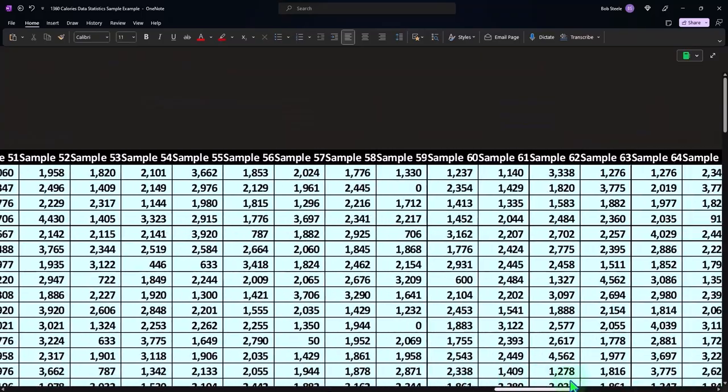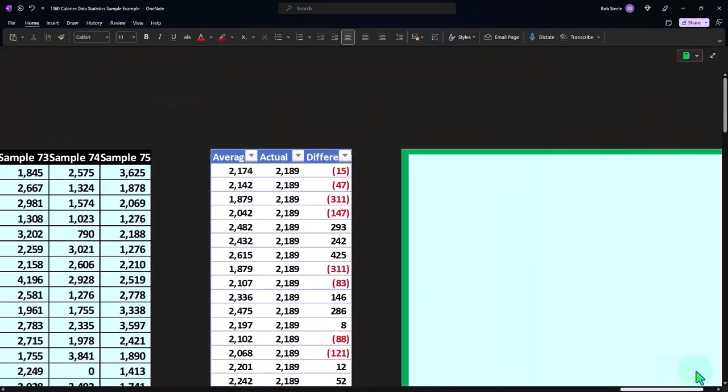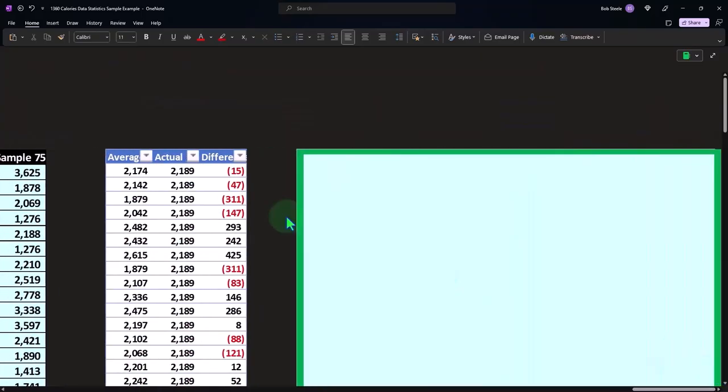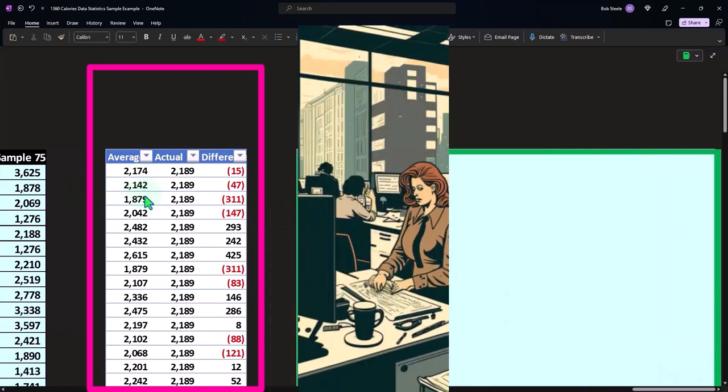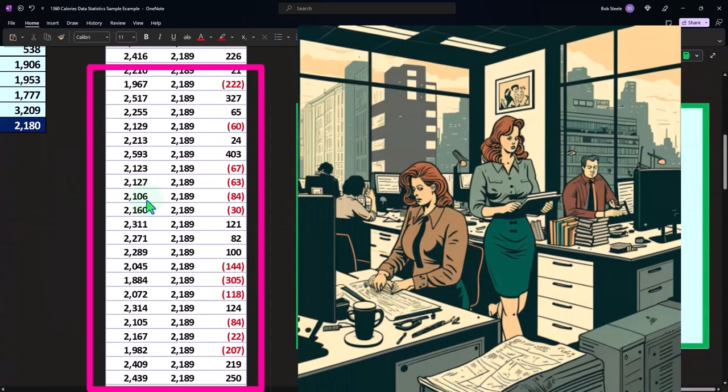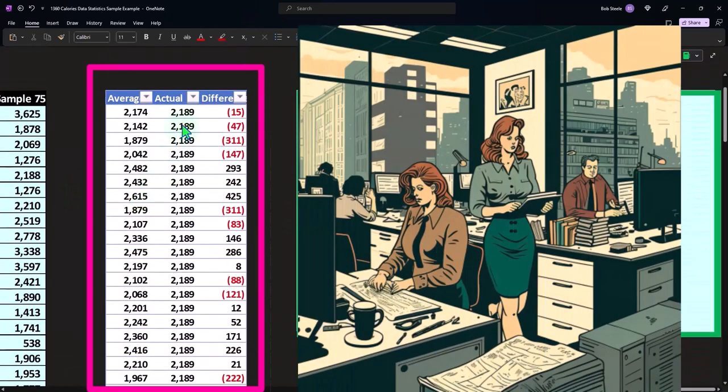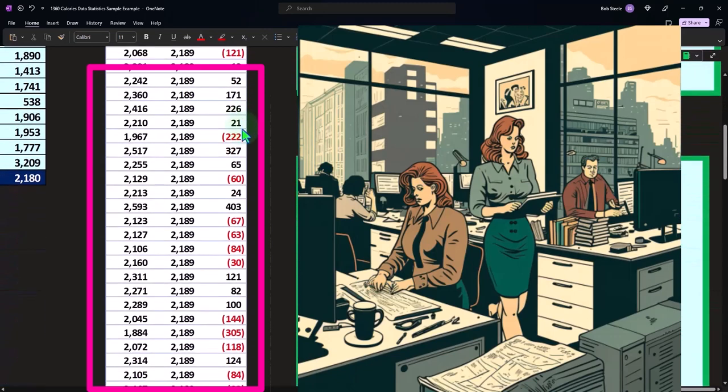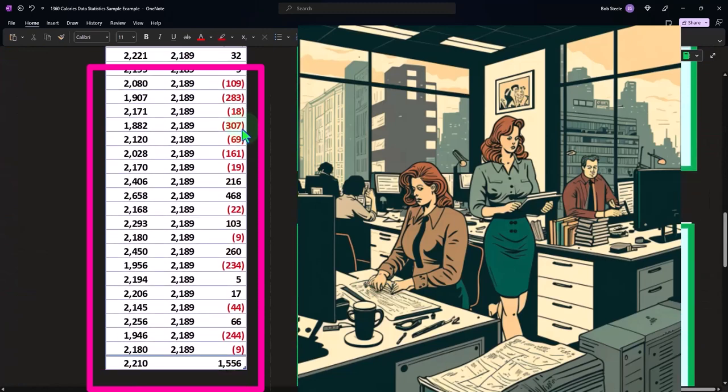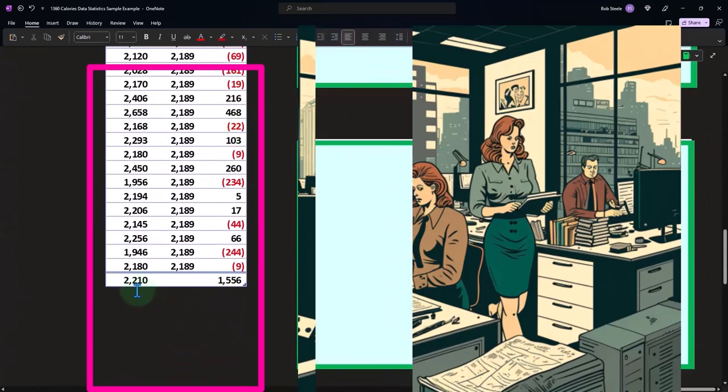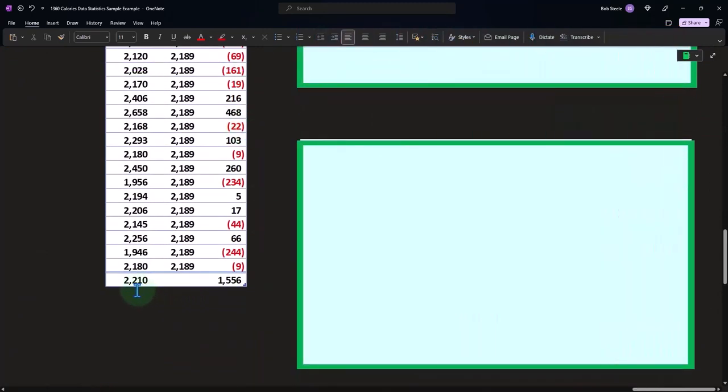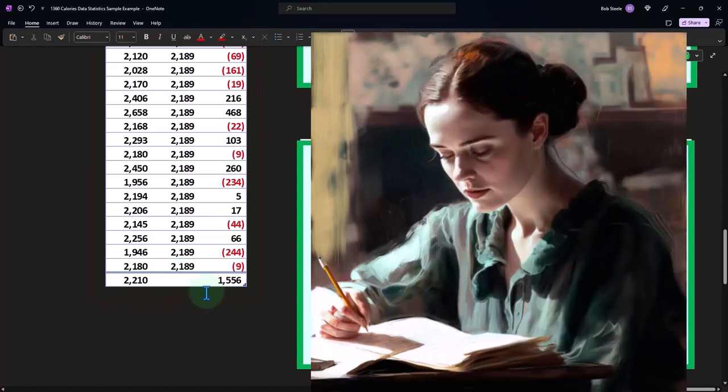That data mirrors what's in the actual total, right? So now I've got the averages for each of those 75, and I can compare that to the actual middle number. You can see some of them are higher, some of them are lower. That's kind of what we would expect. If I take an average of the averages, I come out to 2,210, which is pretty close to the 2,189.